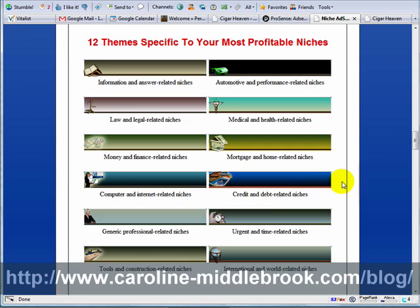Now none of these particularly fit well with cigars, but he's going to give me a generic theme without a graphic so that it can be used for any of those weird niches that you get into.